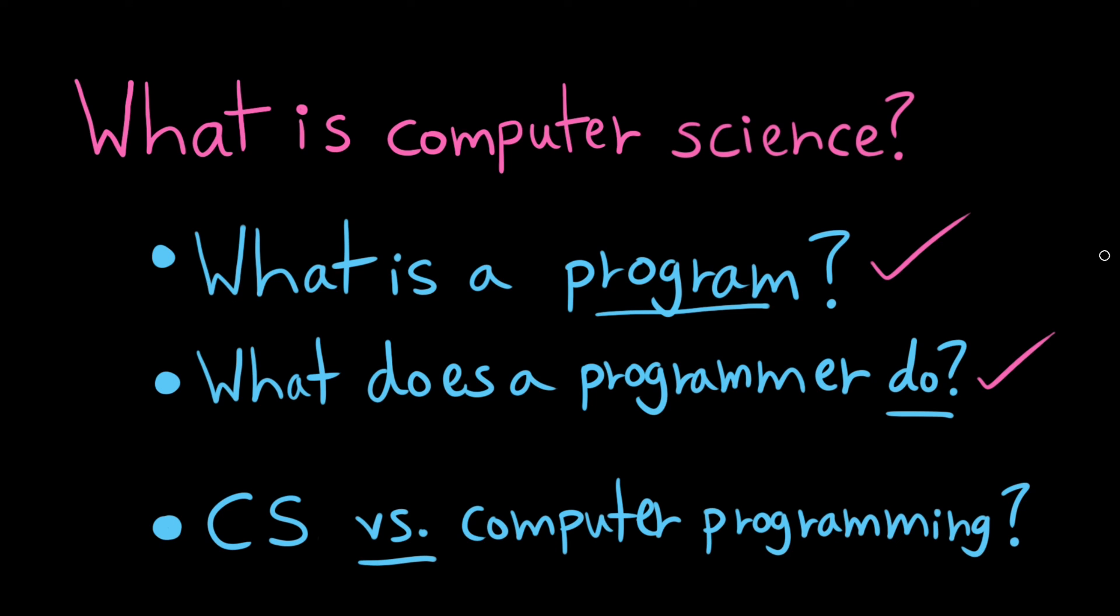The computer science umbrella also covers a lot of disciplines that we can apply programming to, like artificial intelligence or computer security. So while they're not the same thing, at an introductory level, a lot of computer science is just learning how to program because you need to learn to walk before you can run. You need to do before you can theorize. So let's do.